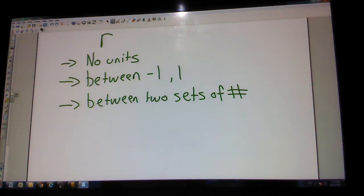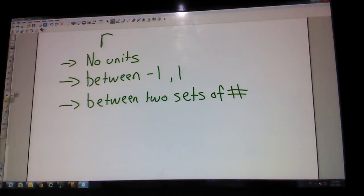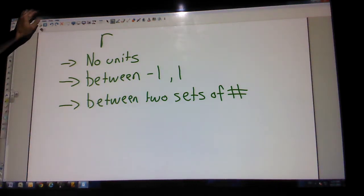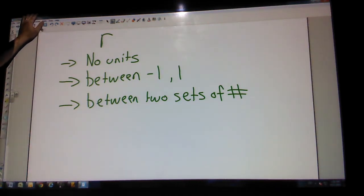AP Stats helpful hints for chapter number three.